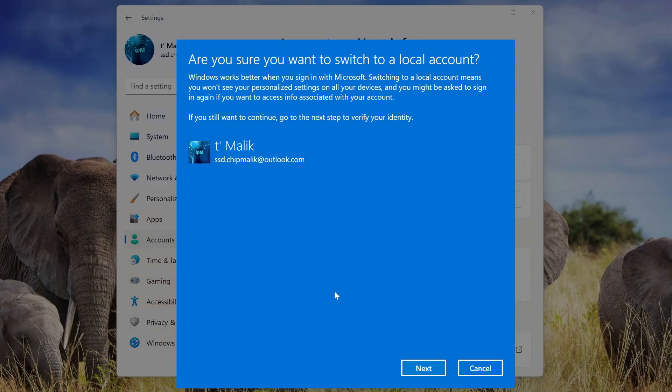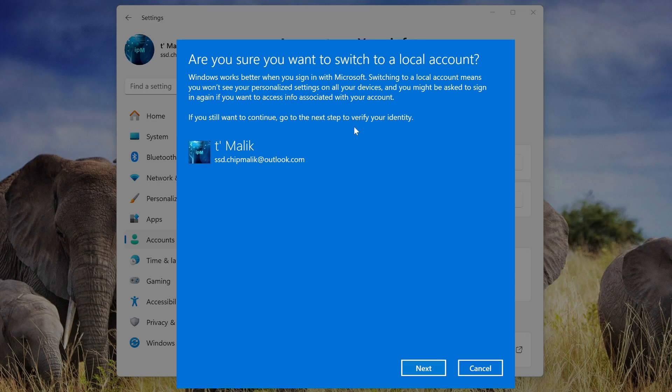In this window, the program warns us that when you disable your Microsoft account, some Windows settings will no longer work. For example, syncing your computer with other devices using your Microsoft account. For me, this is not so important, because after switching to a local account, all my files, programs, and your personal Windows settings will remain the same. And I click Next.